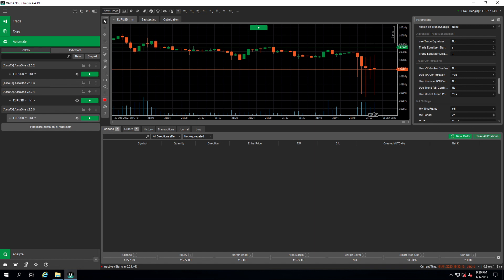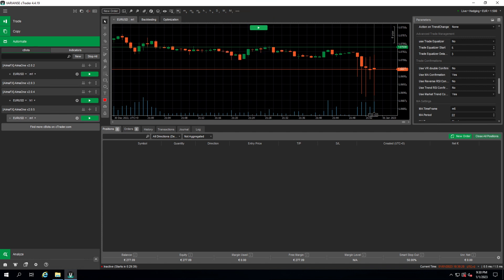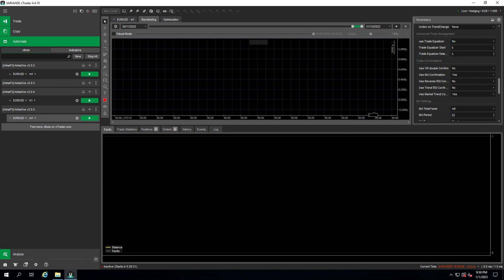You will trade on your live account, so we don't want this. The next step is we need to switch into the backtesting panel. For this you click backtesting here on the top and then the screen changes into this.